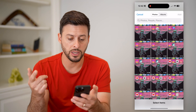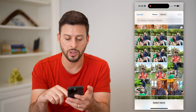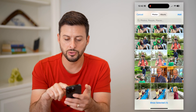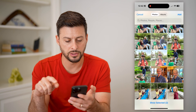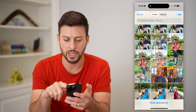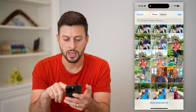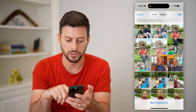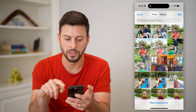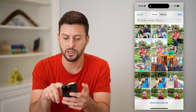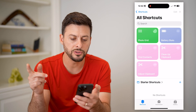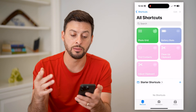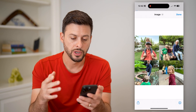I can tap on it, and now all it does is it brings up my photo gallery. I can choose some images — let's choose a few — and just hit Add.